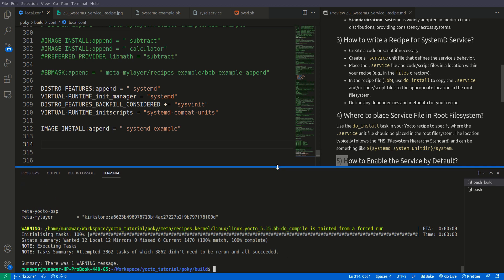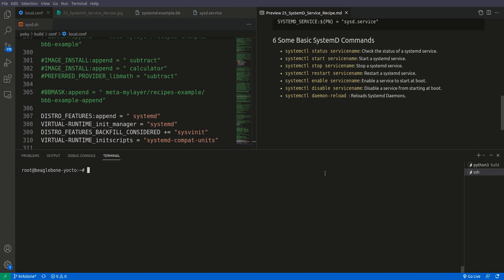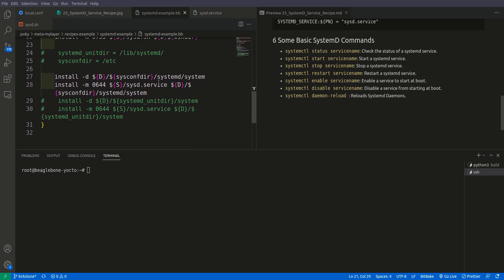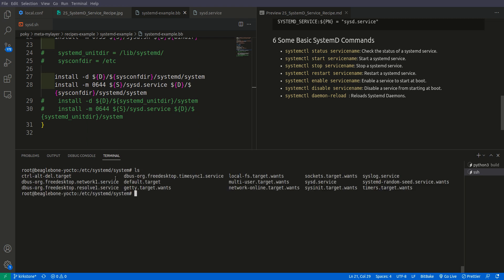Now let me set up the BeagleBone Black so we can test our services. We are inside the BeagleBone Black. There are some basic commands I want to share. The systemctl command is used to handle systemd services — to start, stop, or manipulate them. The syntax is: systemctl, then the action such as status, start, or stop, then the name of the service. It doesn't matter if the service is inside the /lib folder or /etc folder. Let us check — our service is in /etc/systemd/system. Running ls, we can see our systemd service file is there.